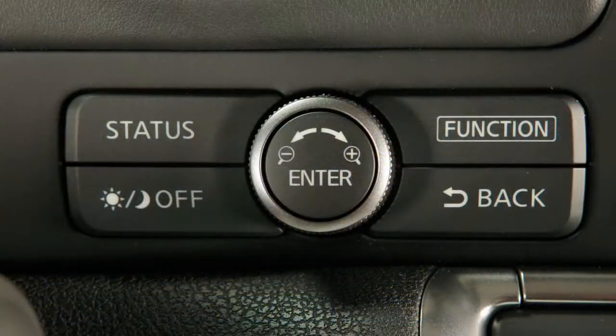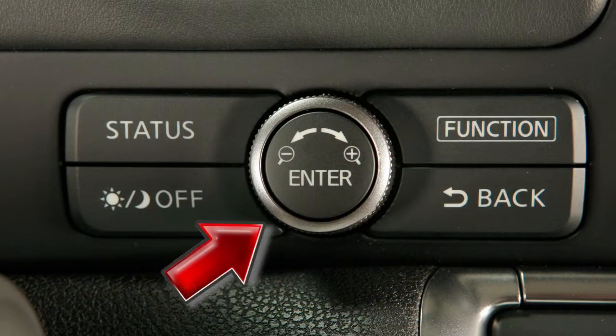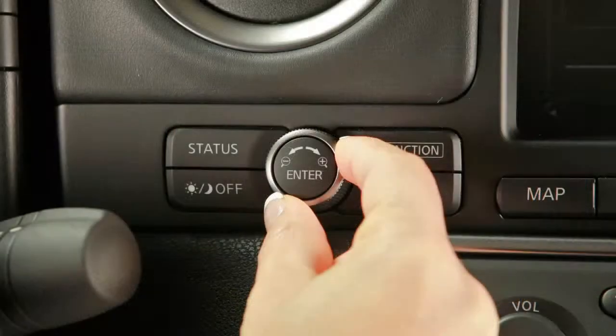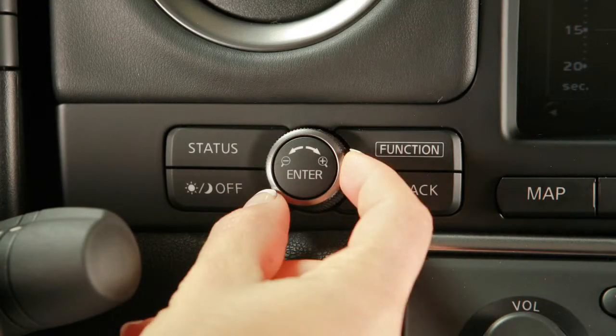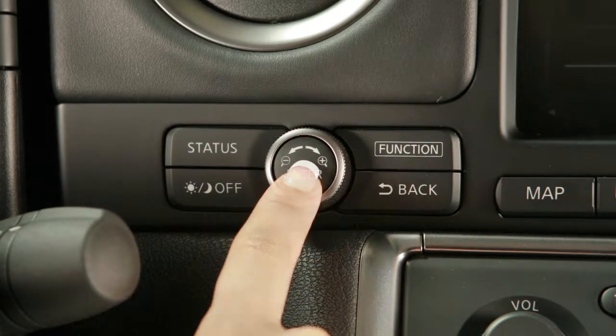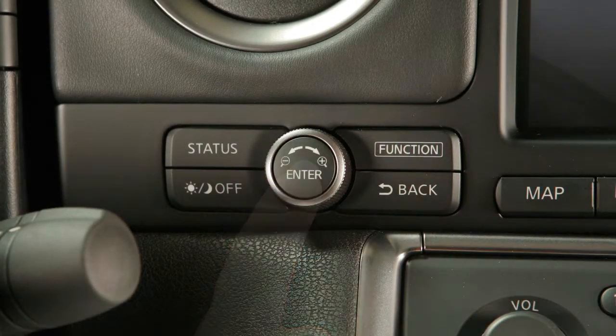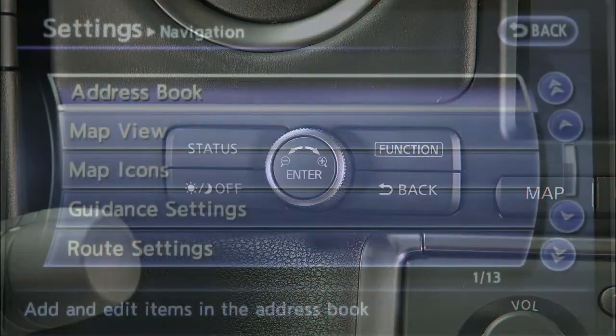The center dial consists of a center button marked enter and an outside ring that works as a dial. Turn the dial to highlight an option, then press the enter button to select your choice.